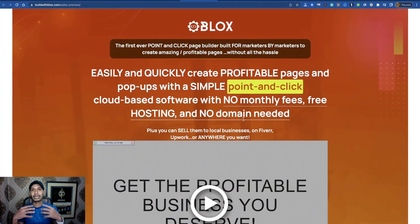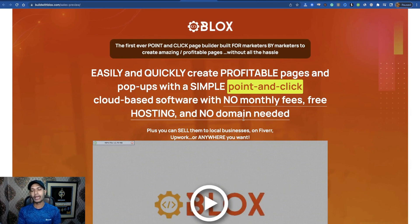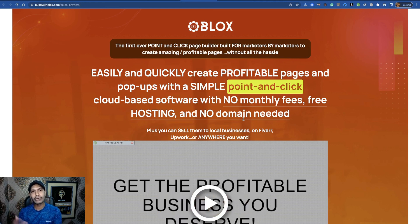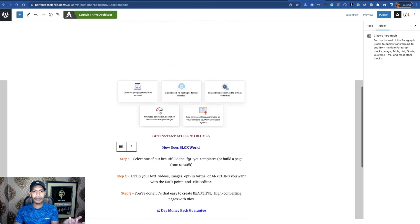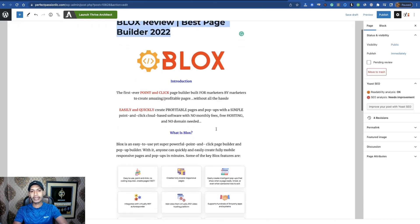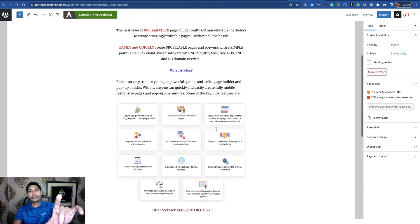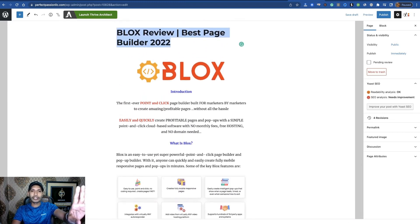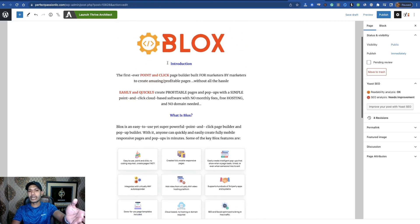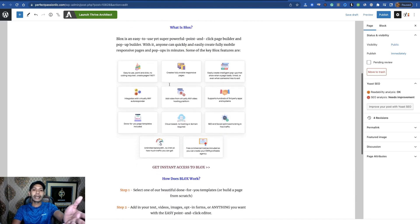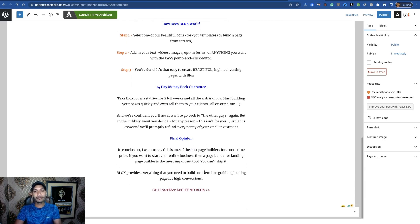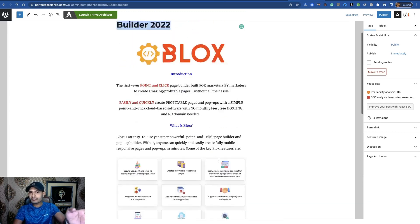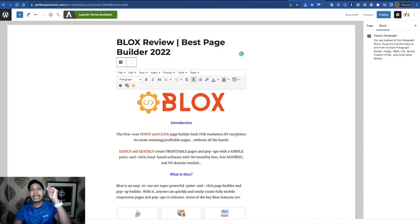Now you have to build a landing page or review page. If you want to run Google Ads campaigns, I suggest buying or building a website to host your landing page or review page. Here is my website — I built a review page where I highlight all information about 'Blocks': the title 'Blocks Review — Best Page Builder 2022,' an image, introduction, features, a call to action with my affiliate link set, how it works, my final opinion, and another 'Get Access Now' button.